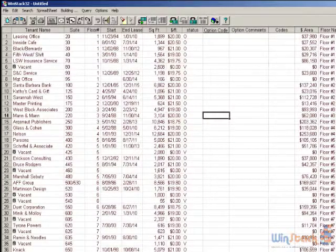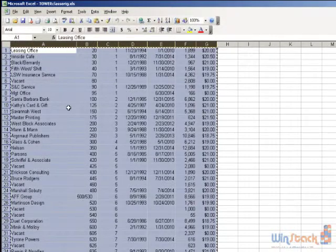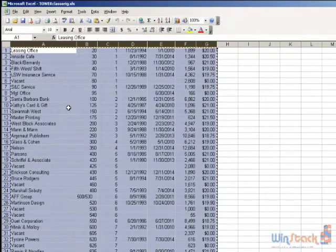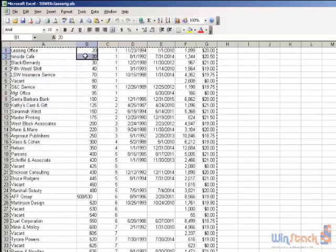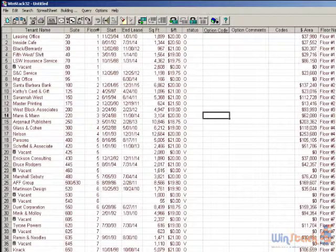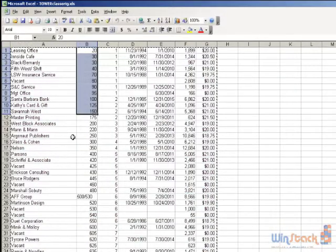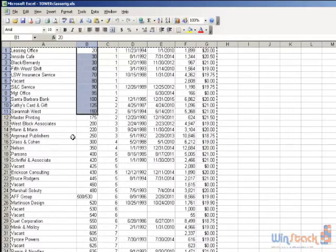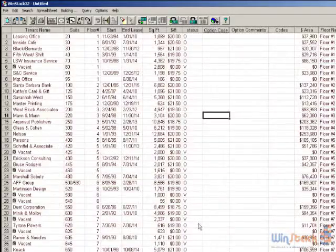That's all that needs to be done to get data from Excel into WinStack. Some of you might be getting your tenant information from a property management system — most systems now have the ability to export tenant information to a spreadsheet. All you really need to do is make sure the columns are in the same order as they are in WinStack. If you're a tenant rep walking buildings, you can put all that tenant information quickly into an Excel spreadsheet and then pop it into WinStack.